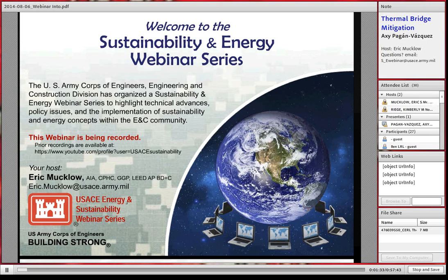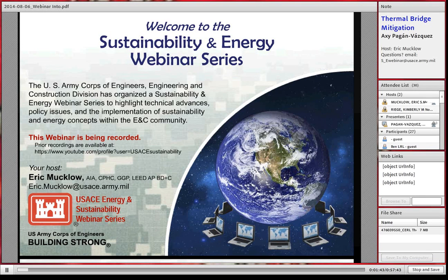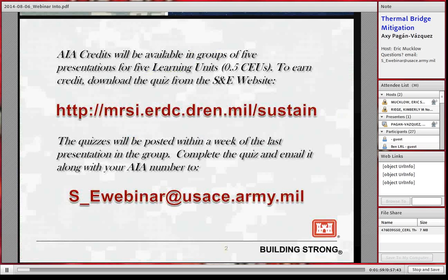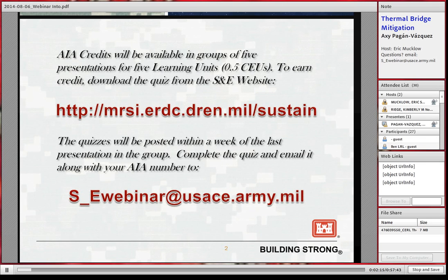Today with us we have Axi Pagan-Vasquez, a mechanical engineer from the Engineering Research and Development Center, Construction Engineering Research Laboratory, where he has been involved with heat transfer modeling of building envelope sections as part of the laboratory's research on prevention and mitigation of thermal bridges in buildings. Today's webinar is part of our series in which you can earn AIA credits or CEUs. You have to download the quiz available on the website and send your answers to the email address shown on the slide.